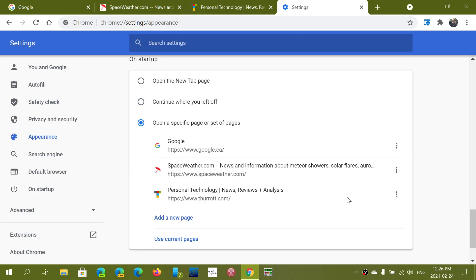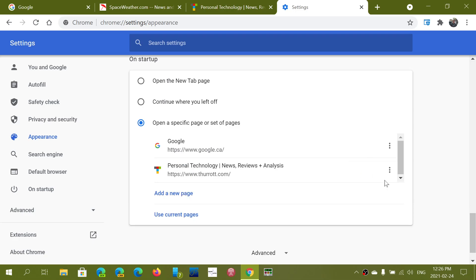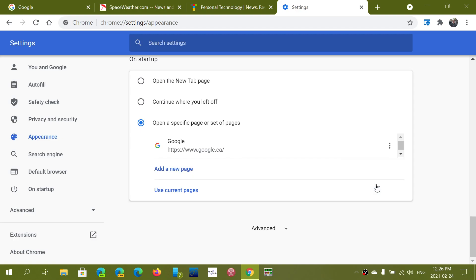So you can customize pretty much what you want and have them showing up.